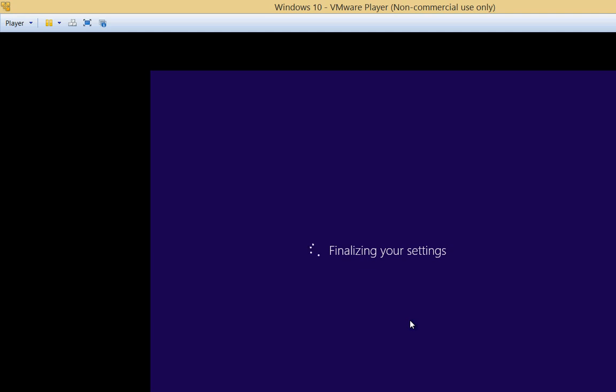So the disadvantage to logging in locally is if I have any favorites saved in Internet Explorer or setup that I have on another computer, it will not transfer over to this computer. But sometimes we don't necessarily want that to happen either.